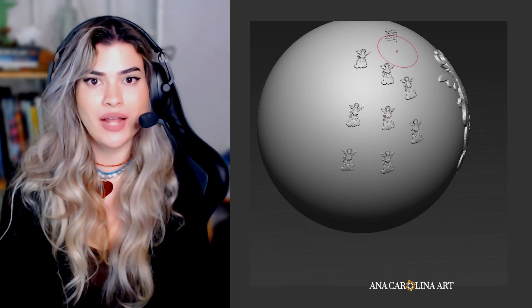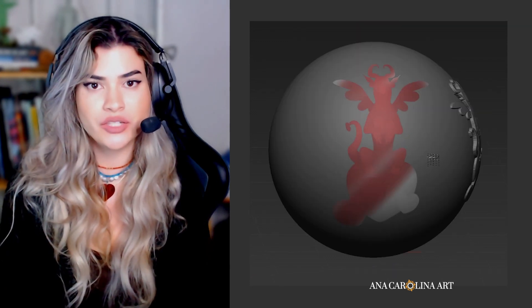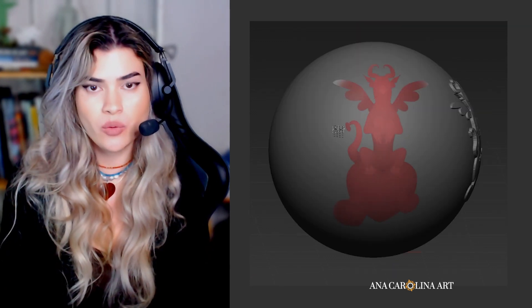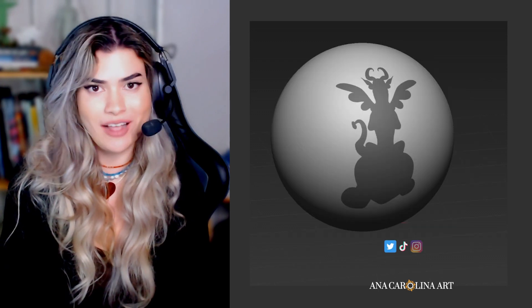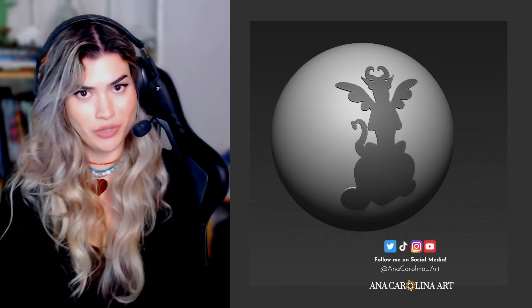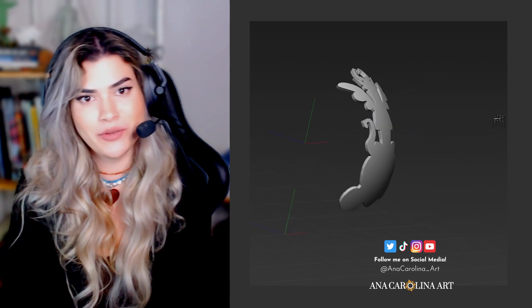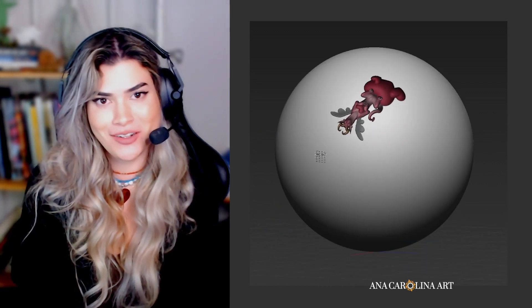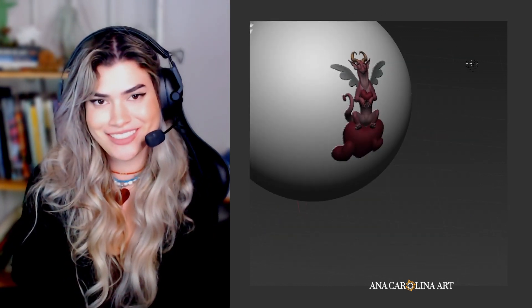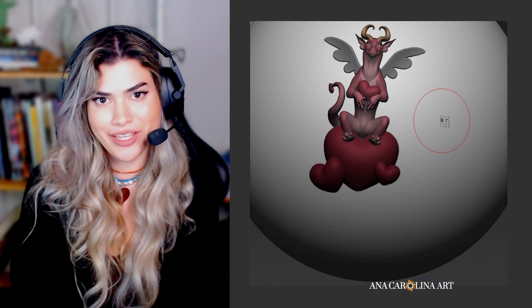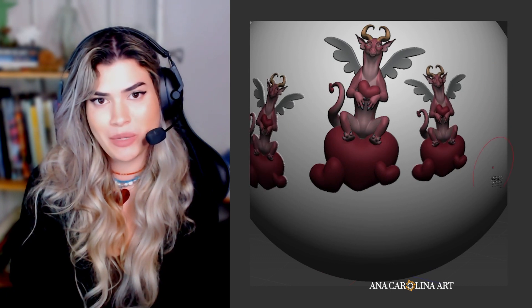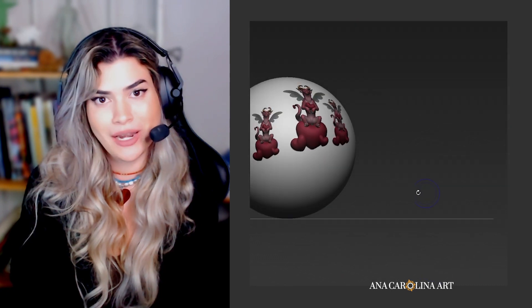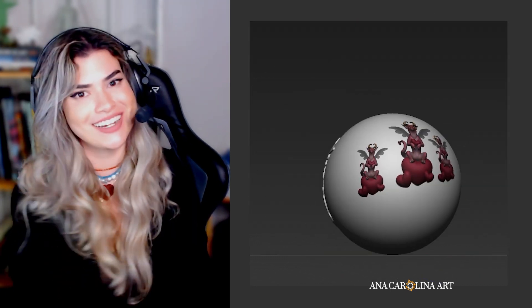Today we're going to talk about alphas in ZBrush, how to make them, when to use them, and what alphas even are in the first place, for those of you who don't know. We can't begin without a special shoutout to one of my mentees who requested this video. If you're interested in working one-on-one with me, feel free to check out my mentorship link below. Let's get started!